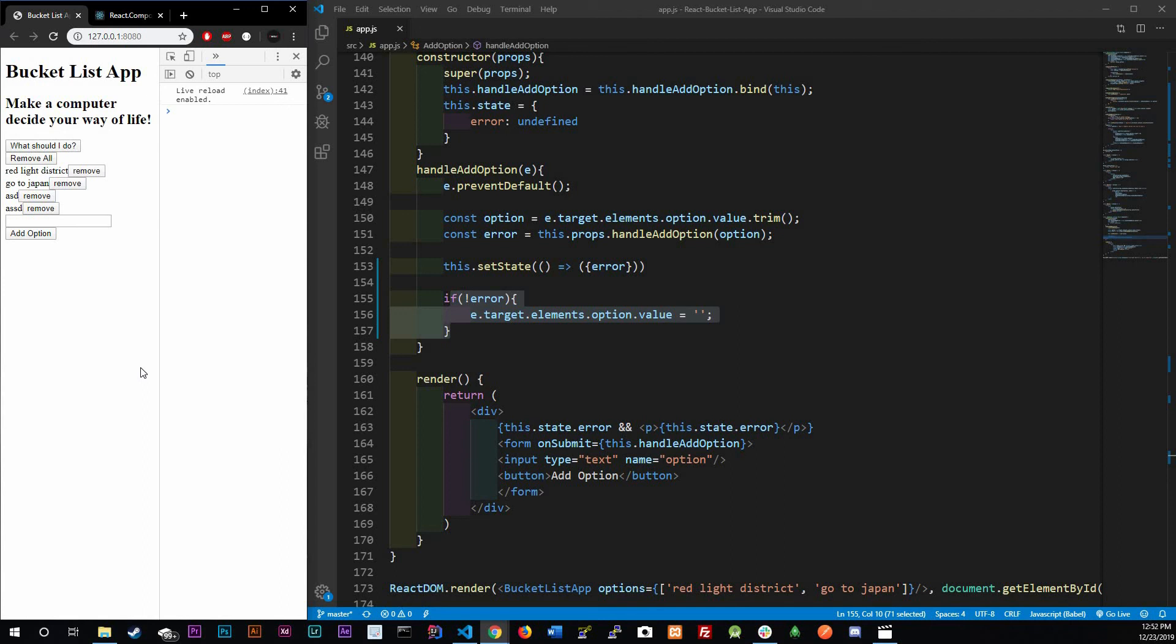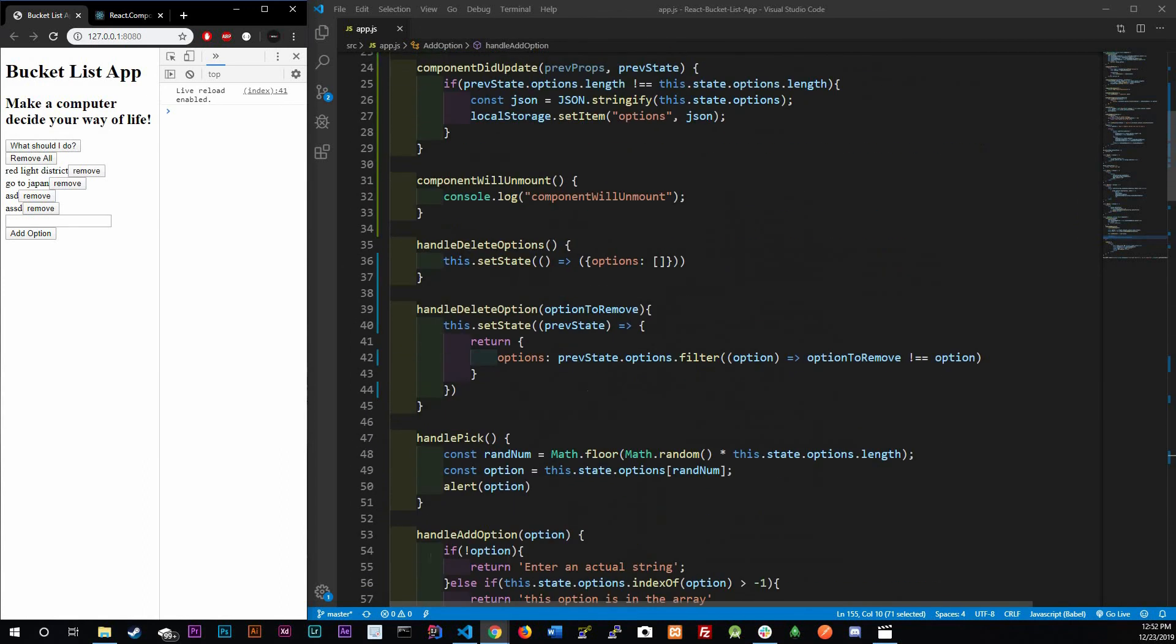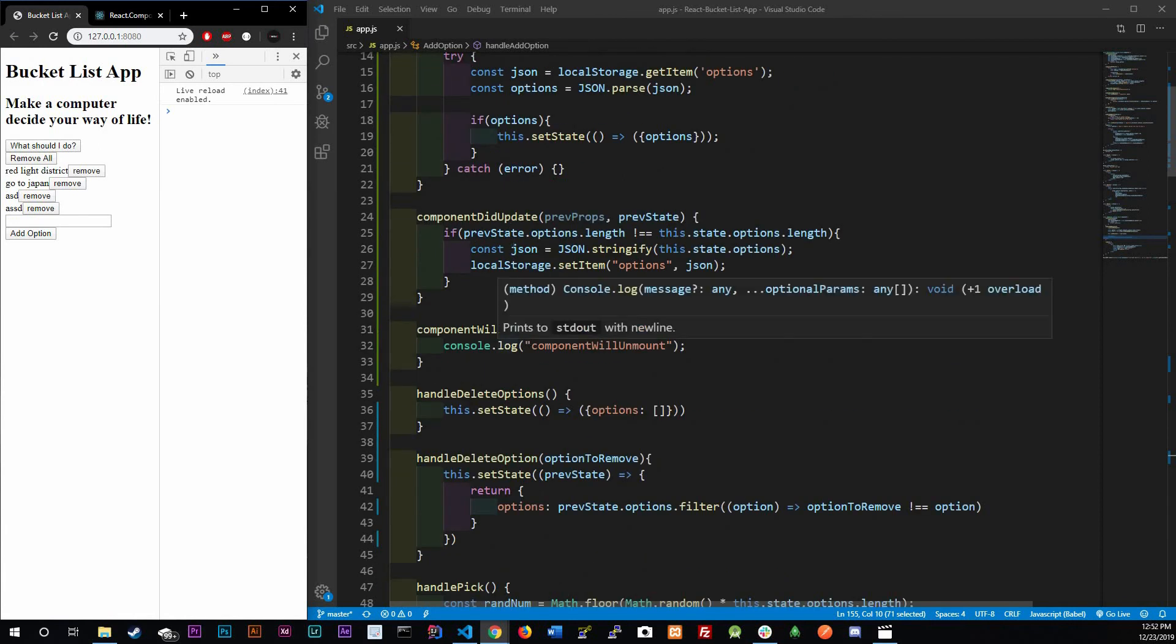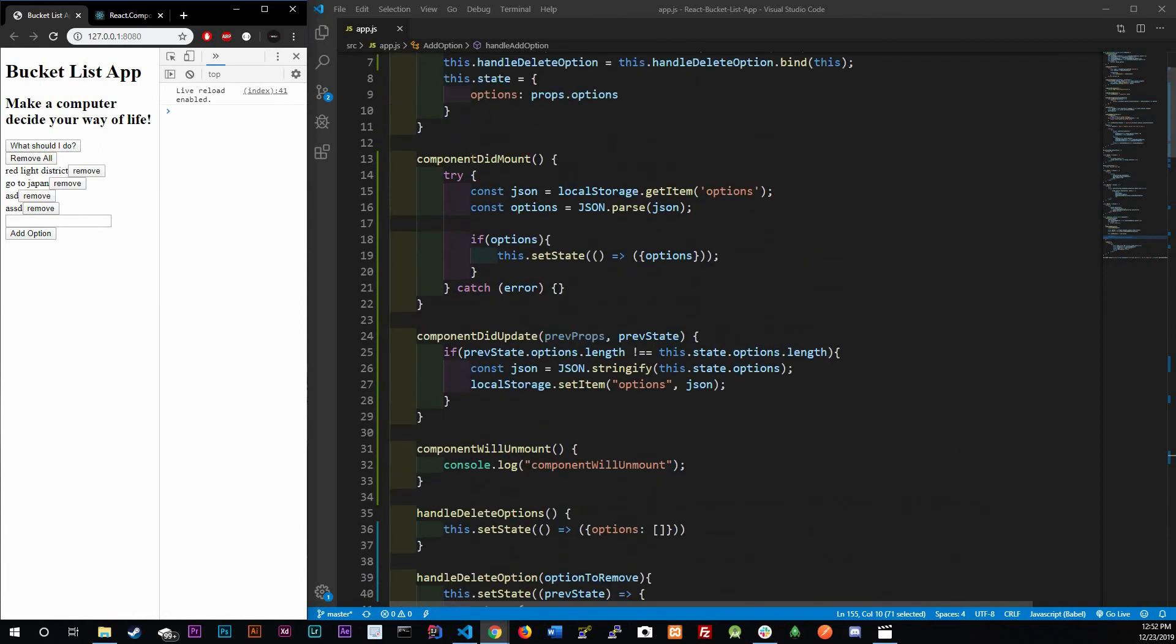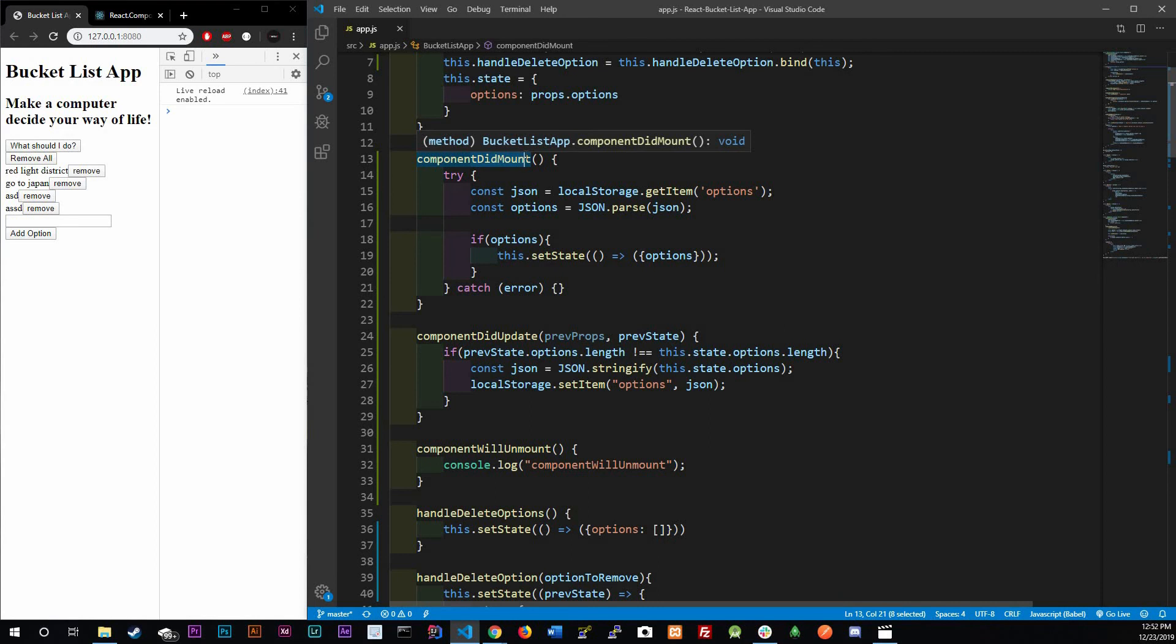That is it for this video, guys. We talked about three lifecycles: componentDidUpdate, componentWillUnmount, and componentDidMount. Those are the three lifecycles we talked about in this video, and we actually incorporated local storage as well. I hope you learned something, guys. Thank you so much for watching, and honestly, I do thank you for taking time out of your day to watch this video.